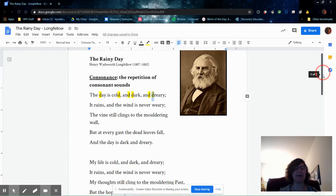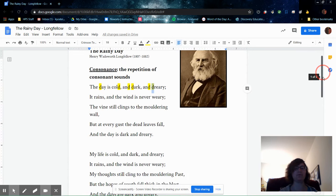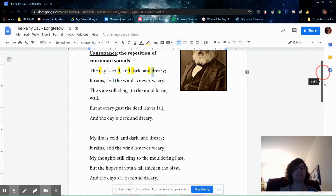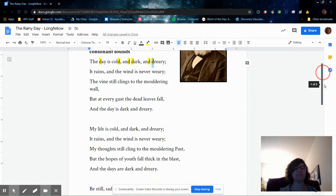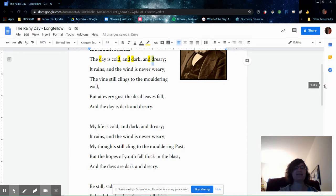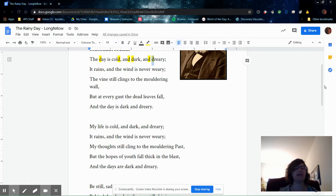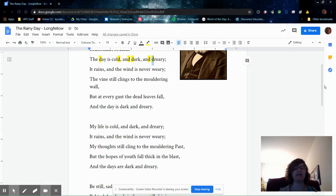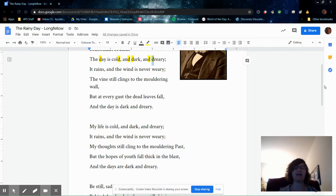The Rainy Day by Henry Wadsworth Longfellow. The day is cold and dark and dreary. It rains and the wind is never weary. The vine still clings to the moldering wall, but at every gust the dead leaves fall and the day is dark and dreary.